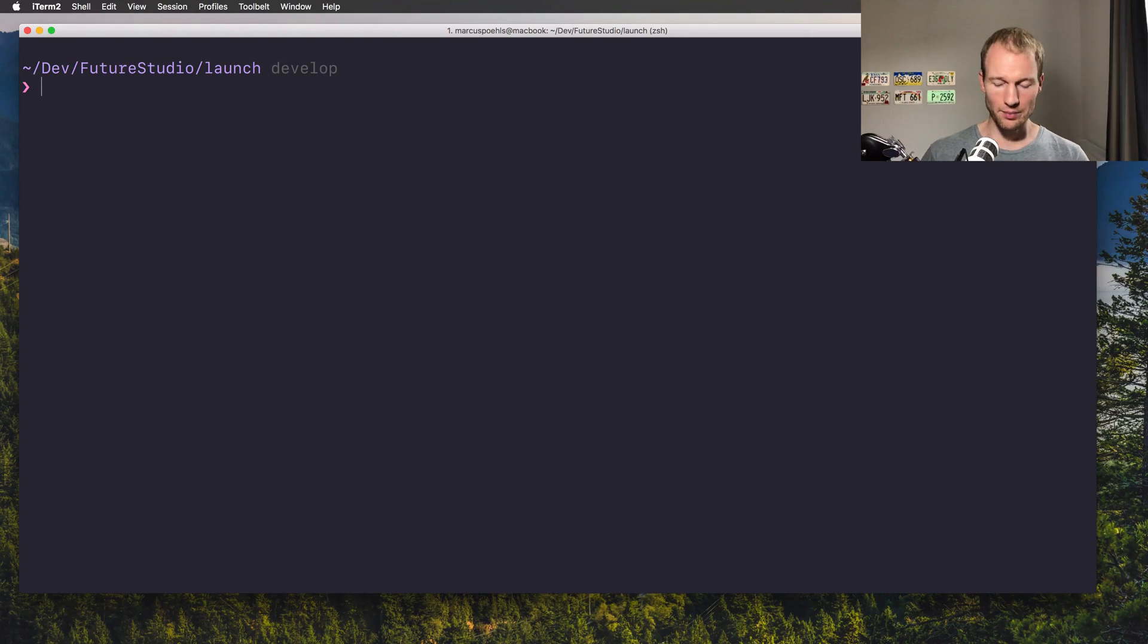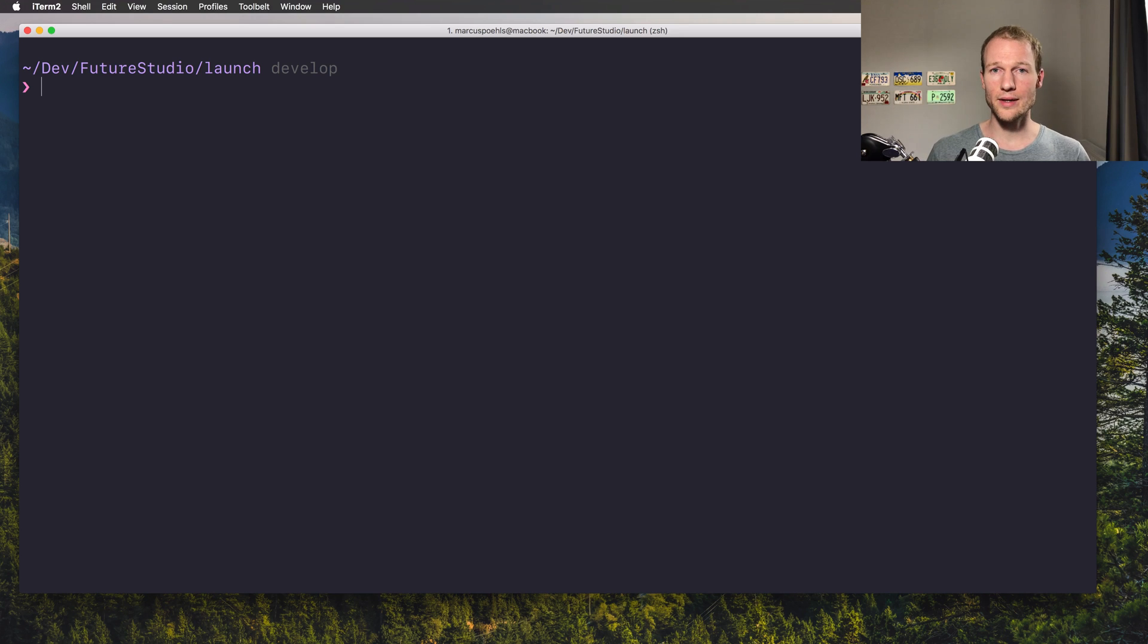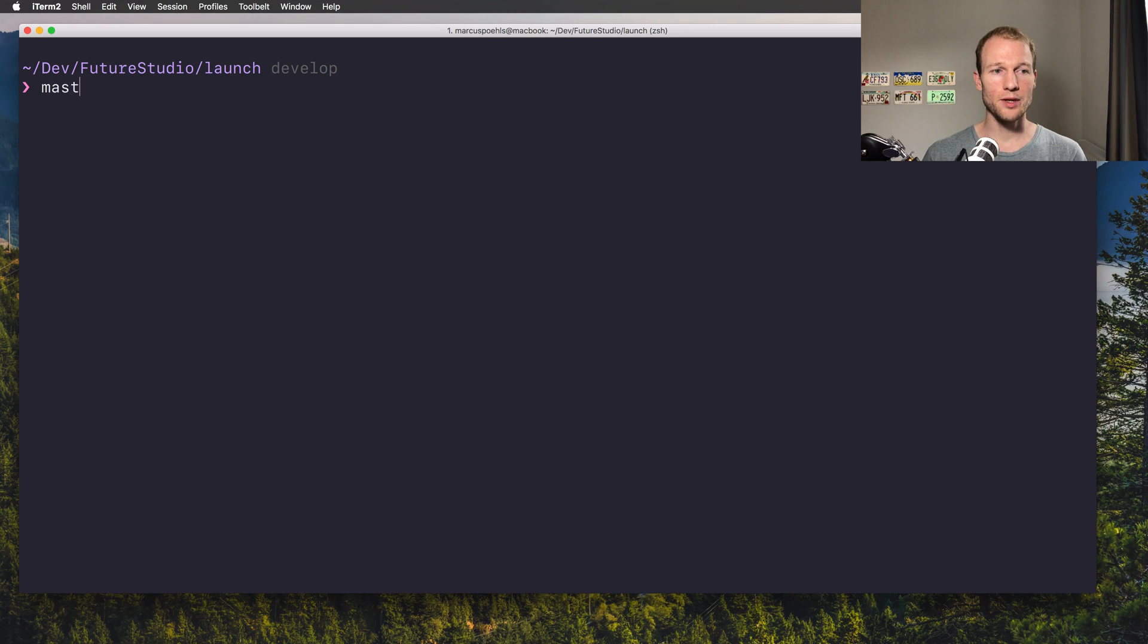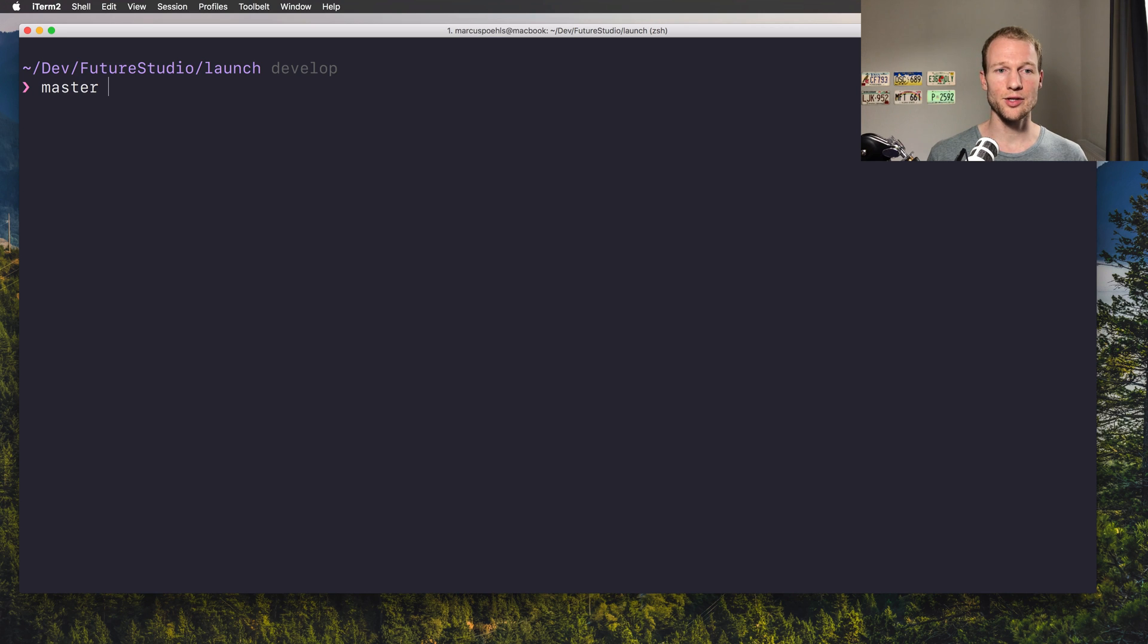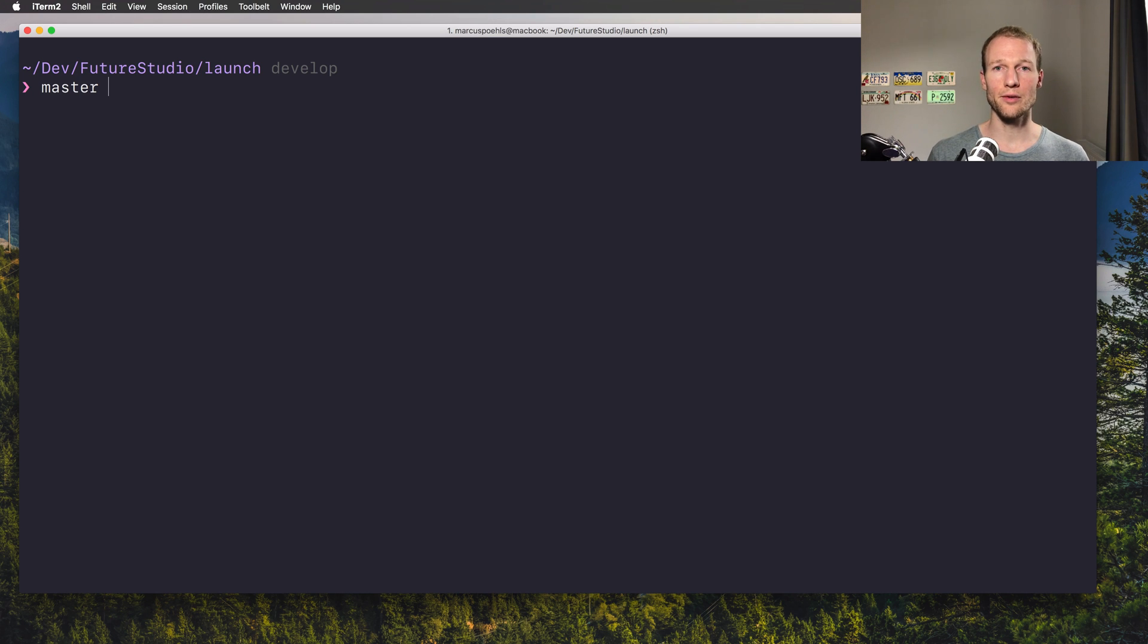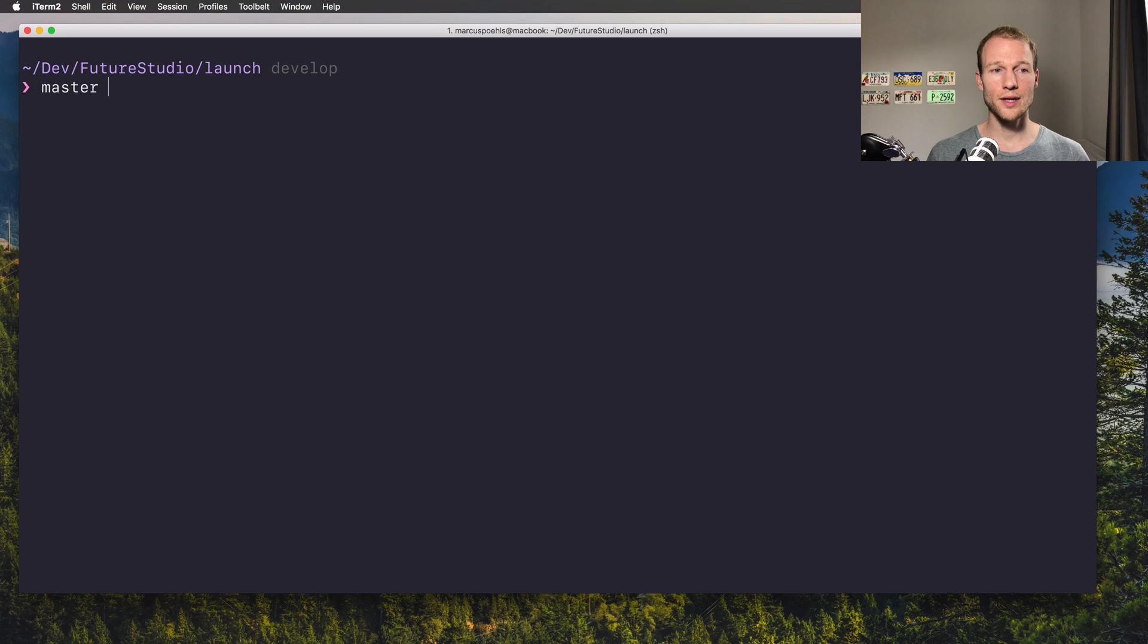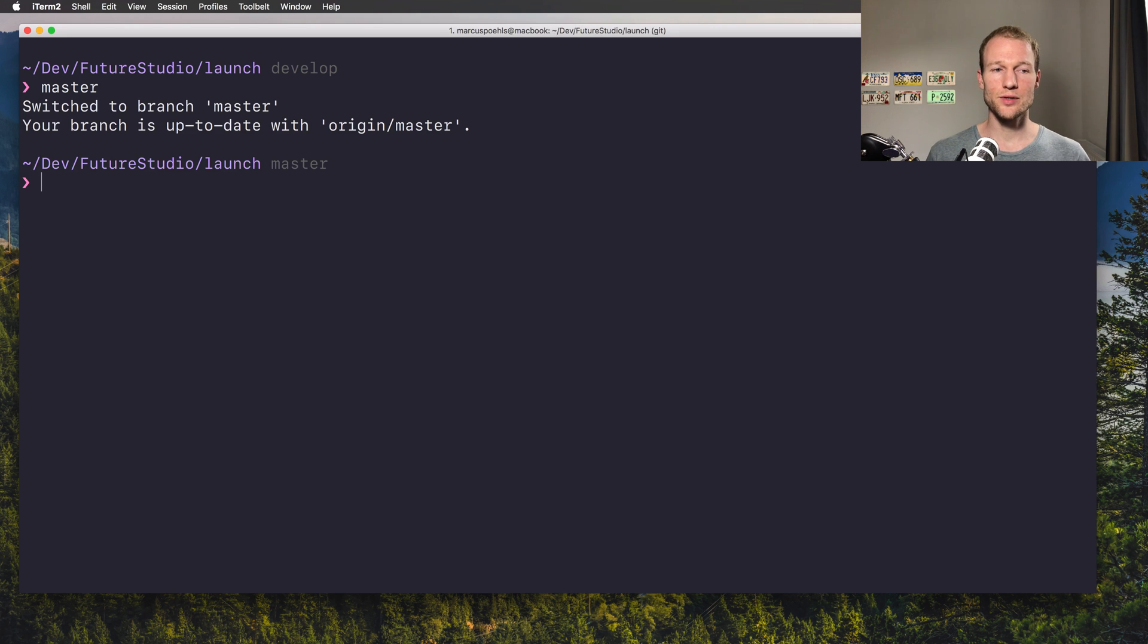Okay, so let me tell you what idea I'm following. If I'm typing master on the command line—I'm using iTerm with zsh and I've already changed the directory to the Feature Studio launch development folder—when I send the command master, it just switches the branch to master.